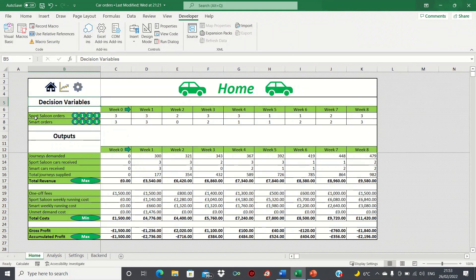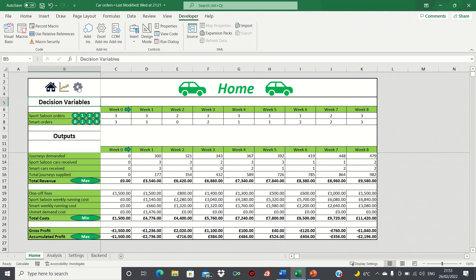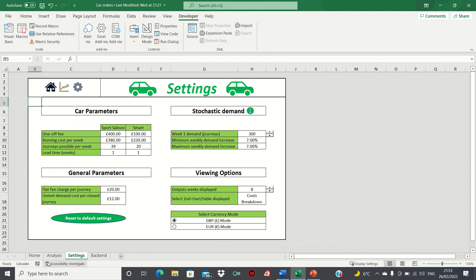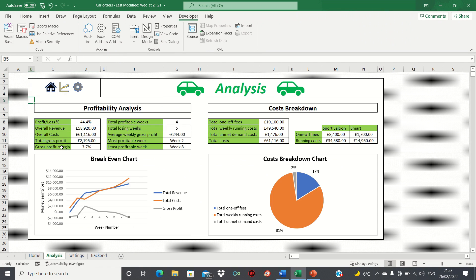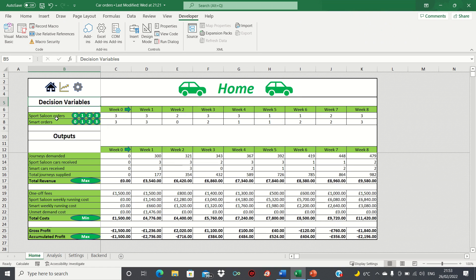Let's now test the code out. Let's go into the settings sheet, then let's go back into the home sheet. Let's now go into the analysis sheet by clicking the charts icon, and let's go back home — and then if we click the home icon, it of course keeps us in the same sheet.